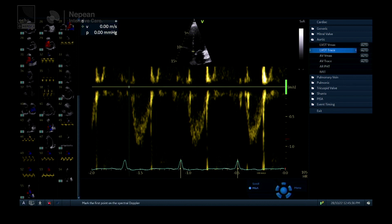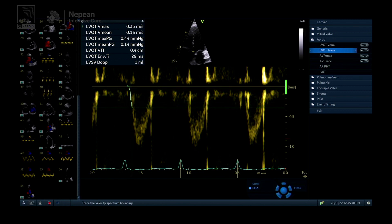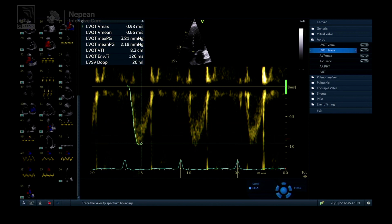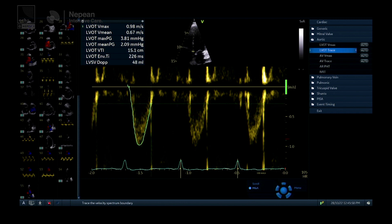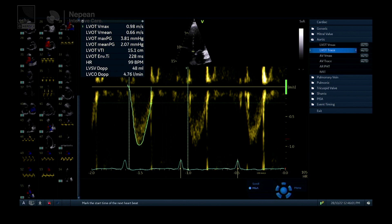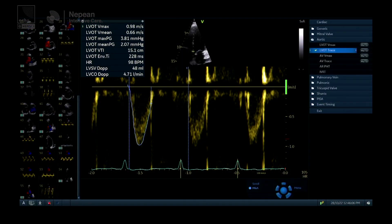It's really important to trace the modal velocity — the mean velocity of red cells going through — so you want to trace along the mid-part of that bright line. You can see the spectral profile is dark in the center with a bright outer line. If you're getting spectral broadening — turbulent flow — it can be quite difficult to trace the modal velocity accurately. Also, the wall filter could be slightly reduced so we're not missing low velocities close to the baseline, improving the accuracy of the tracing.